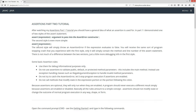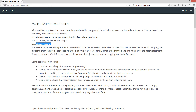The second style is even more simple: 'assert' followed by just an expression and a semicolon. This will simply throw an AssertionError as long as the expression evaluates to false, without passing in any extra debug information. You'll receive the same sort of program stop and crash as the first style, only it will contain the method and line number of the assert statement. There's not much difference between the two versions — just a little more debugging info in the first style.